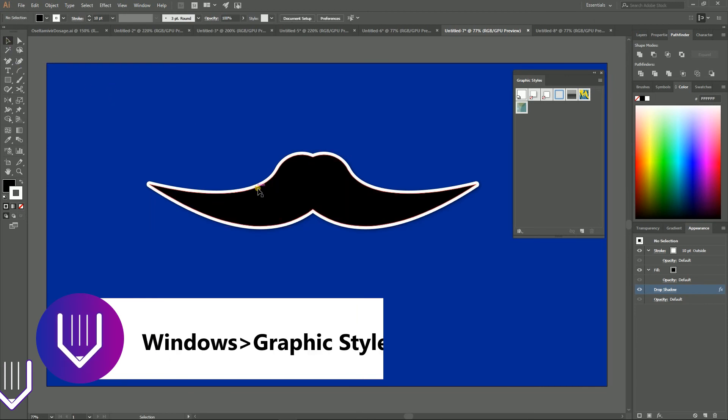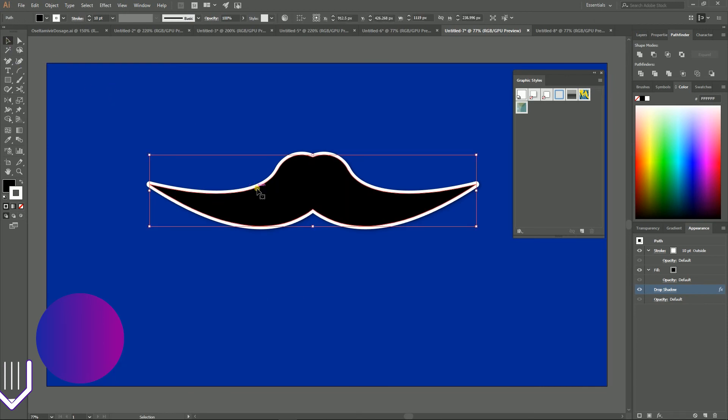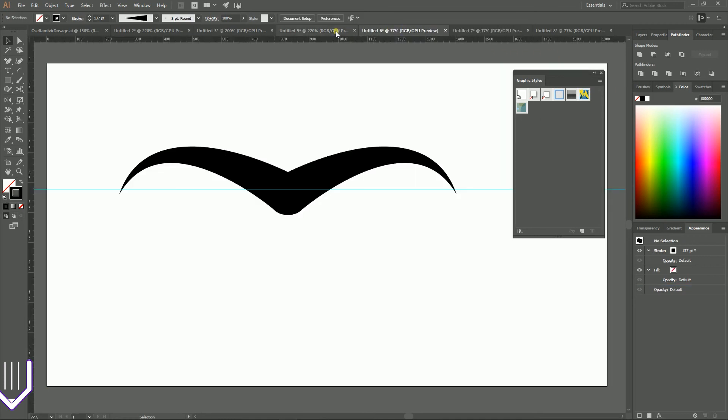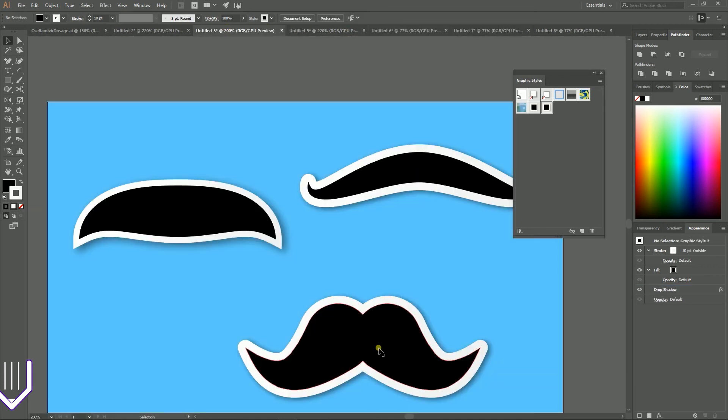Graphic style. Keep selecting your mustaches and click on this little button new graphic style on the bottom of the graphic panel. So once your graphic style is saved,